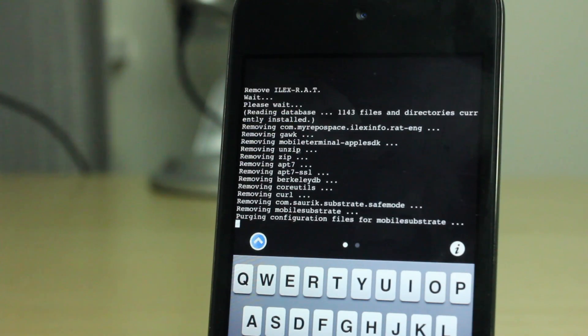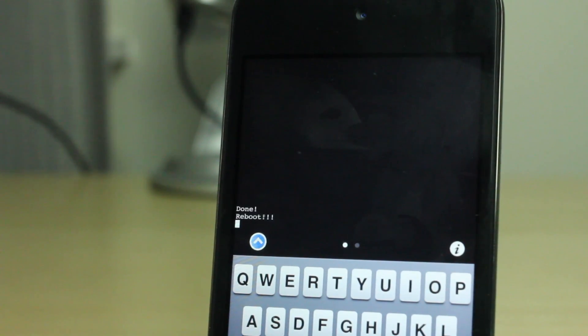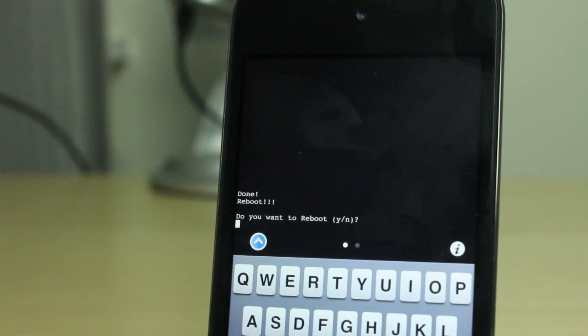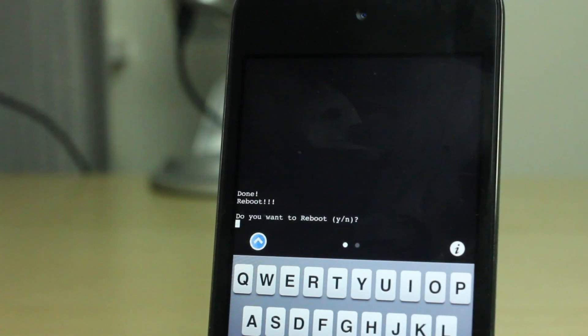Done. Reboot. So all you do is hit yes and it will reboot your device and you'll have a clean device just like that. So I'm gonna go ahead and hit Y and then enter. And there we go, we're back at our Apple logo.